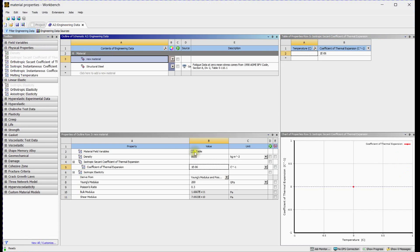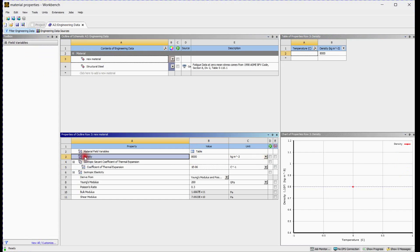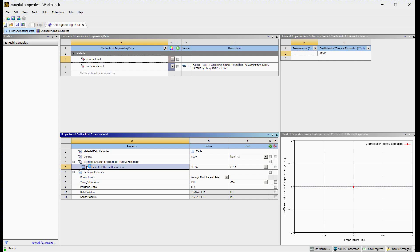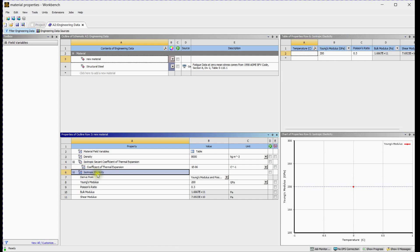The conclusion is as follows: if you need to include inertial loads, density is required. To solve any static structural setup, isotropic elasticity is necessary. Lastly, if you want to include thermal effects, you must provide the thermal expansion coefficient. All the aforementioned data can be provided with respect to temperature.